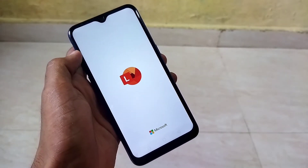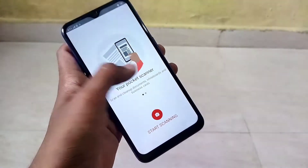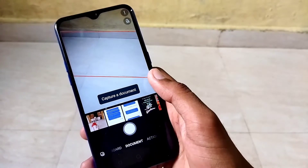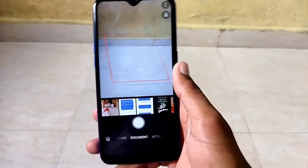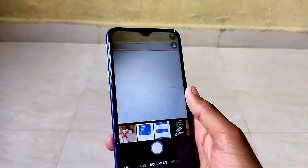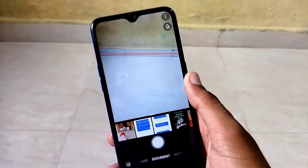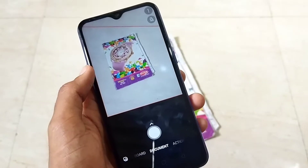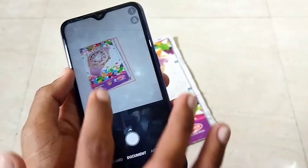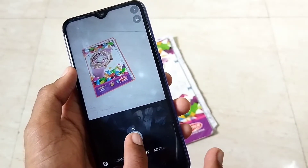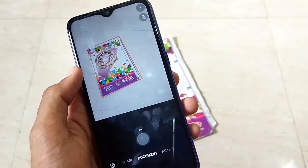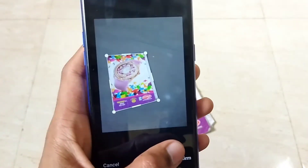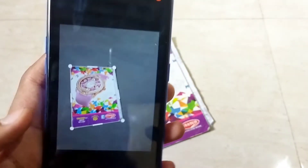The first app on our list is Microsoft Lens. You can use this app for free and it is on the Play Store. After downloading, you get a very simple interface like a normal camera app. You can also choose photos from your gallery and make a PDF from them, or mix multiple scanned documents together into one PDF.